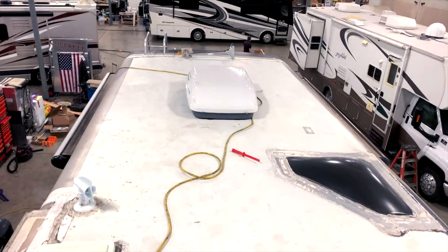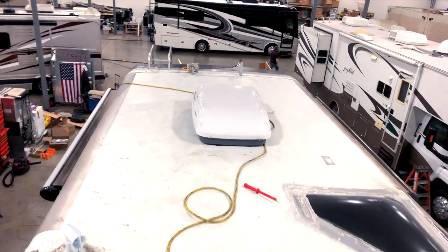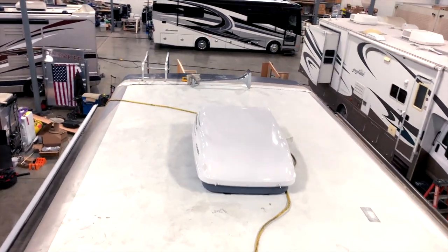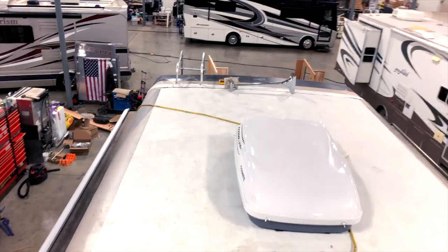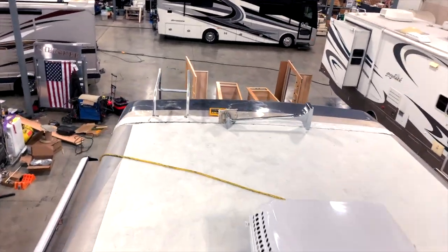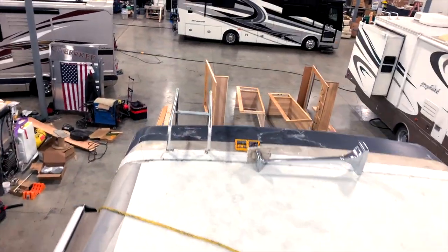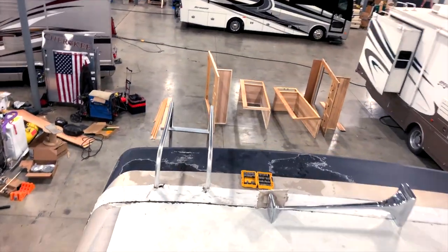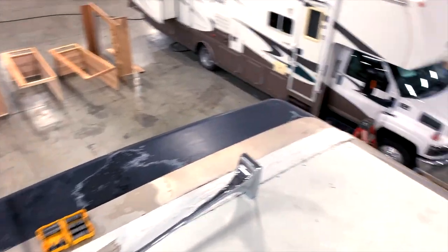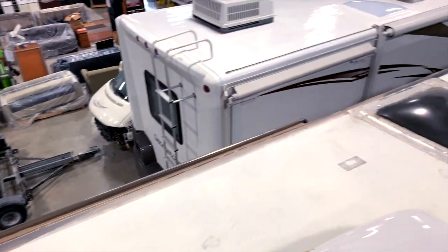Today we're looking at another coach for an invincible roof. This is a Holiday Rambler/Monaco product, and you can see this has got a gel coat roof on it that has failure all over it.